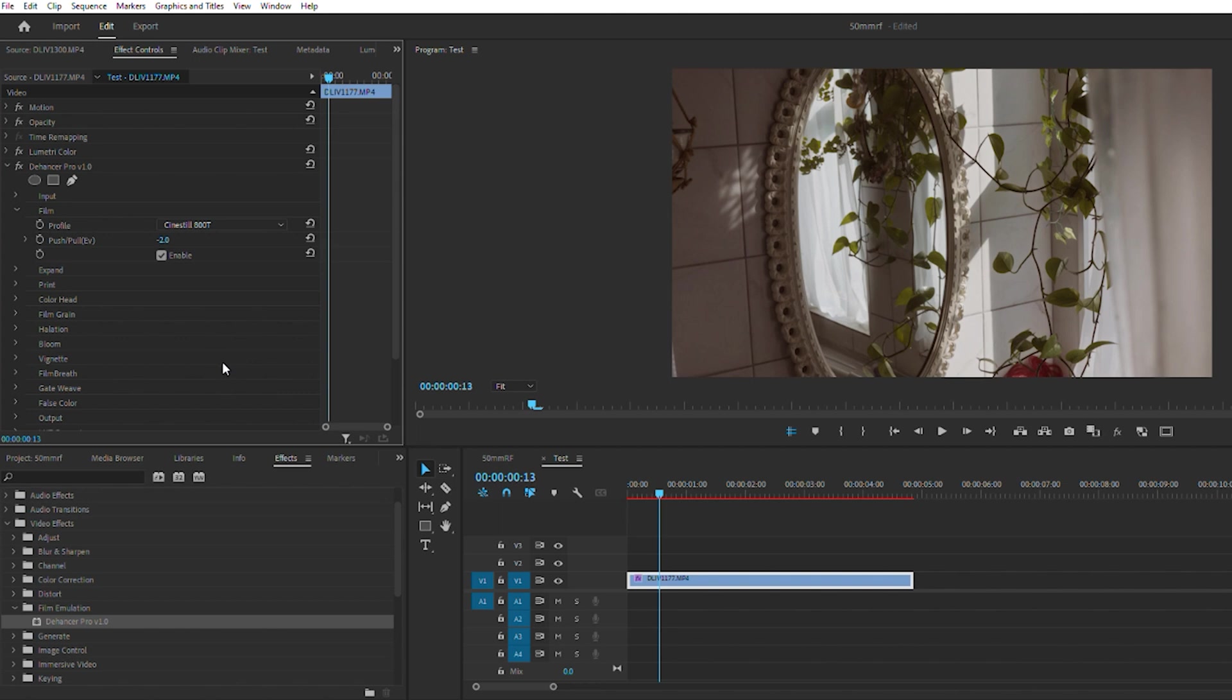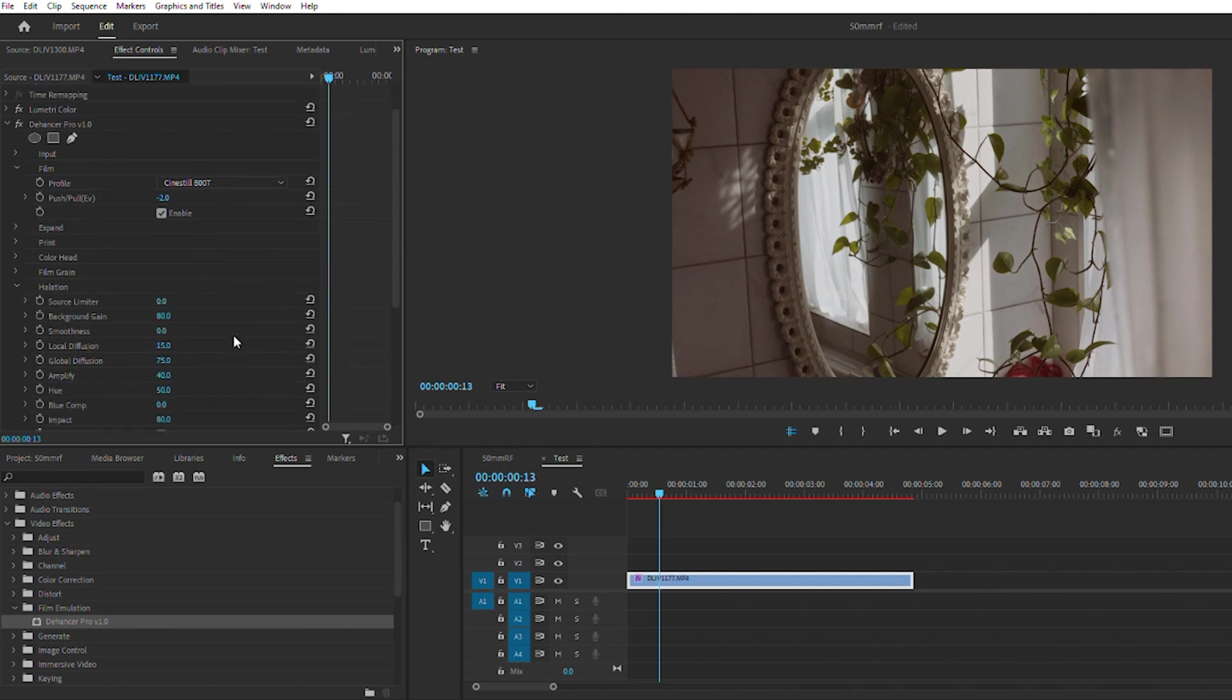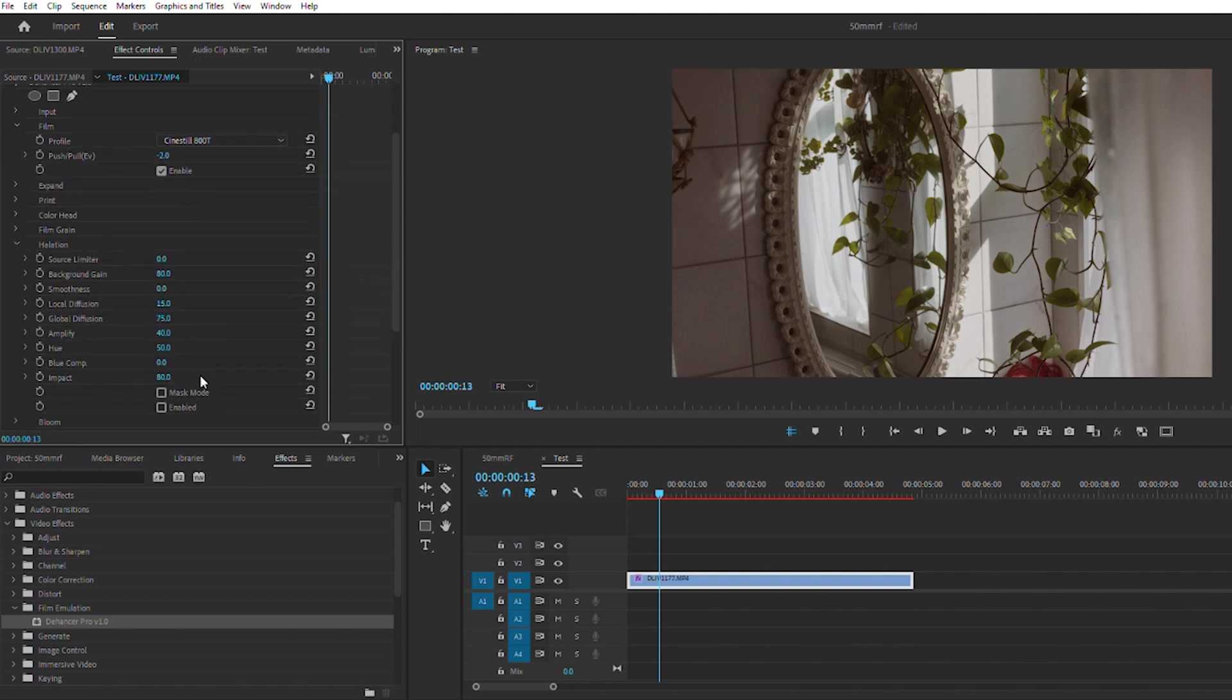You kind of get that reddish tint to it, and then you can go into the halation. I think you enable it here to really see it. Yeah, so you'll enable it and you can start seeing that halation that you get in your highlights when you're shooting the film.